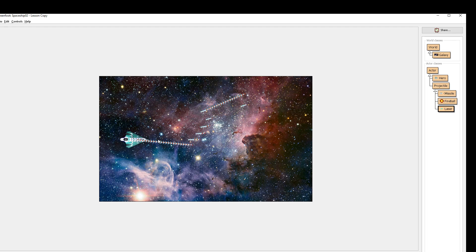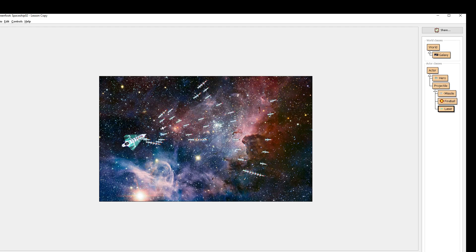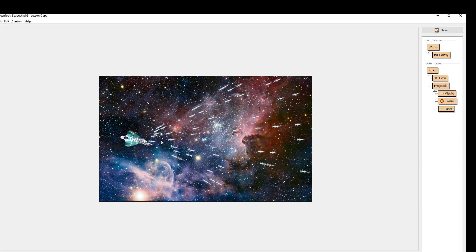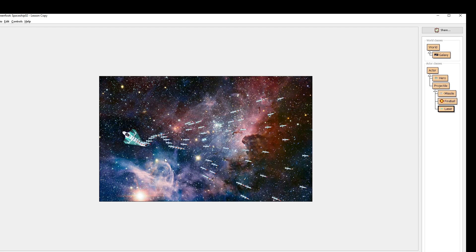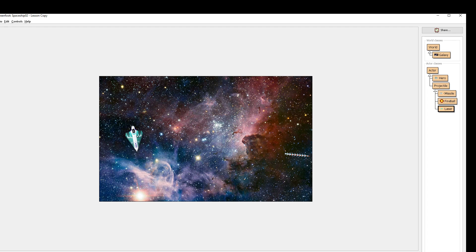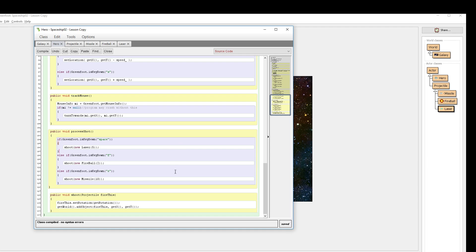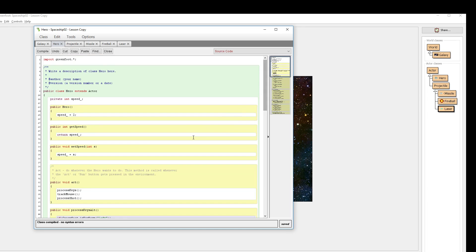So we want to be able to make it so that these missiles, this is clearly absurd to be shooting these missiles this fast. That's not, there's no reasonable game that's going to have this. Maybe it's like a superpower that it can do this, but for now we want to make this a bit more reasonable and add in some constraints to how fast this can fire.